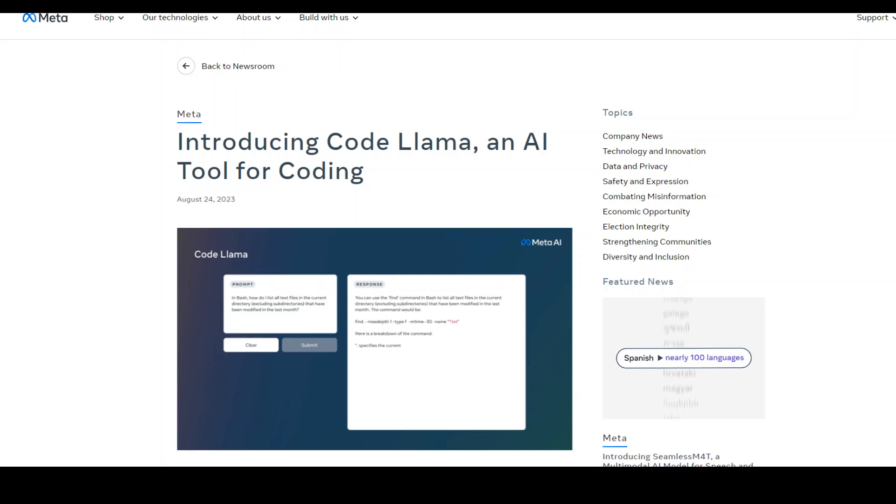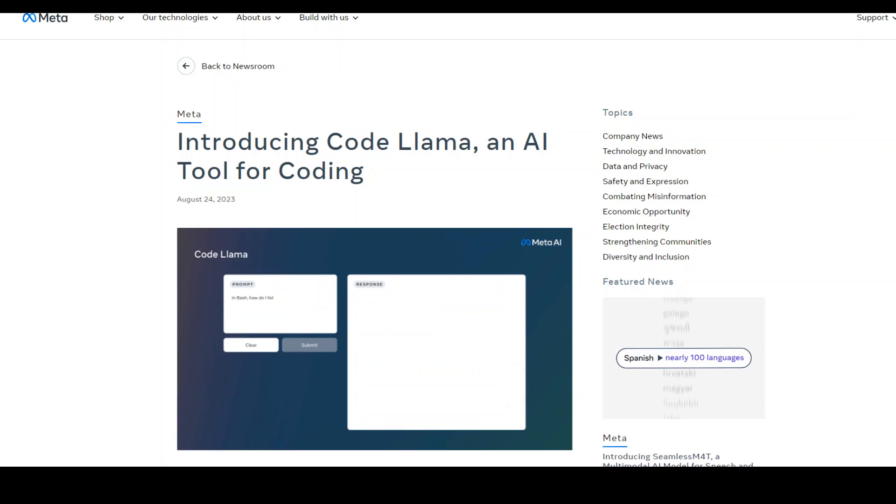In this video I'm going to show you how to locally install Code Llama, which is a large language model from Meta. Code Llama can be used to convert text into code.